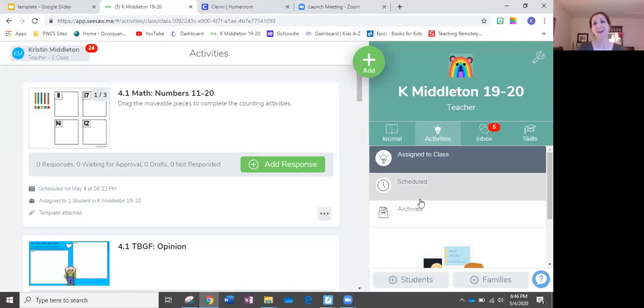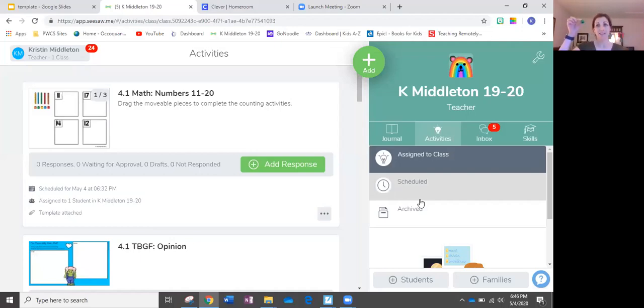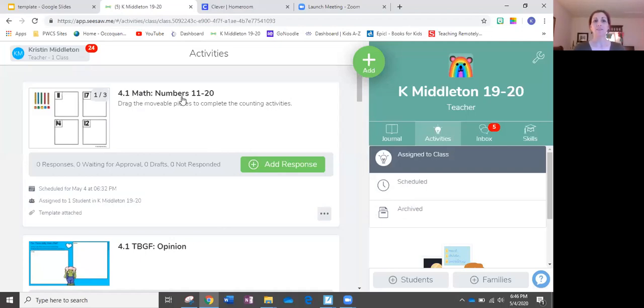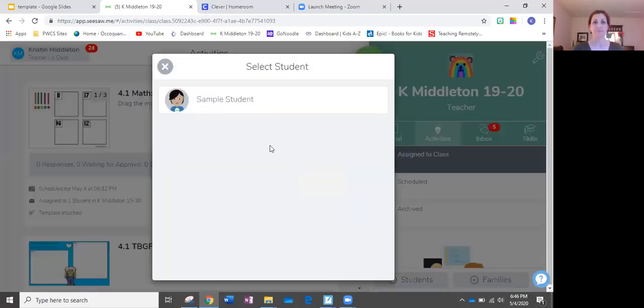Let's see how you're going to represent these teen numbers using groups of tens and some digital ones. In Seesaw, you're going to find activity 4.1 math Numbers 11 to 20, click add response. Find your name and icon.